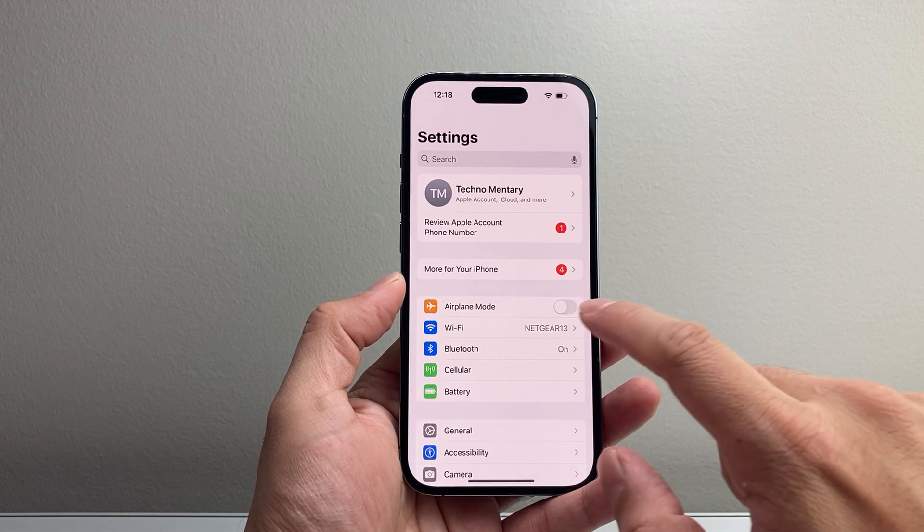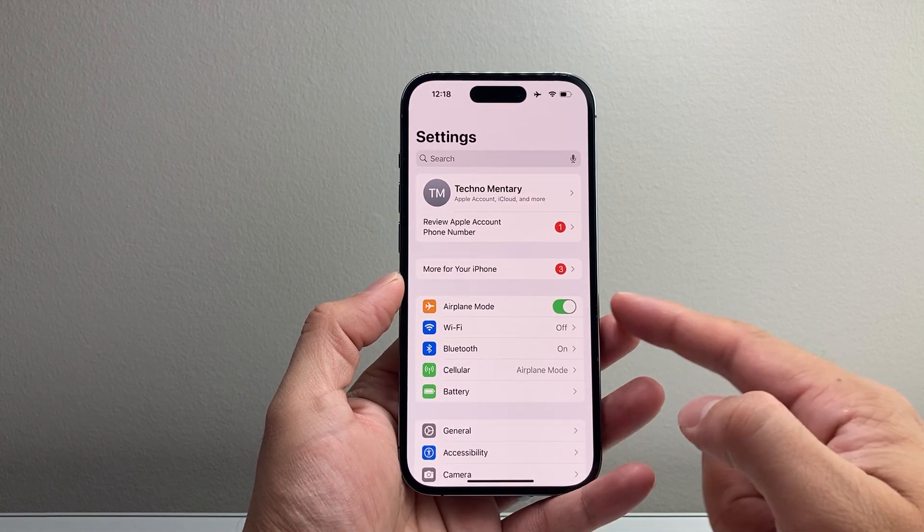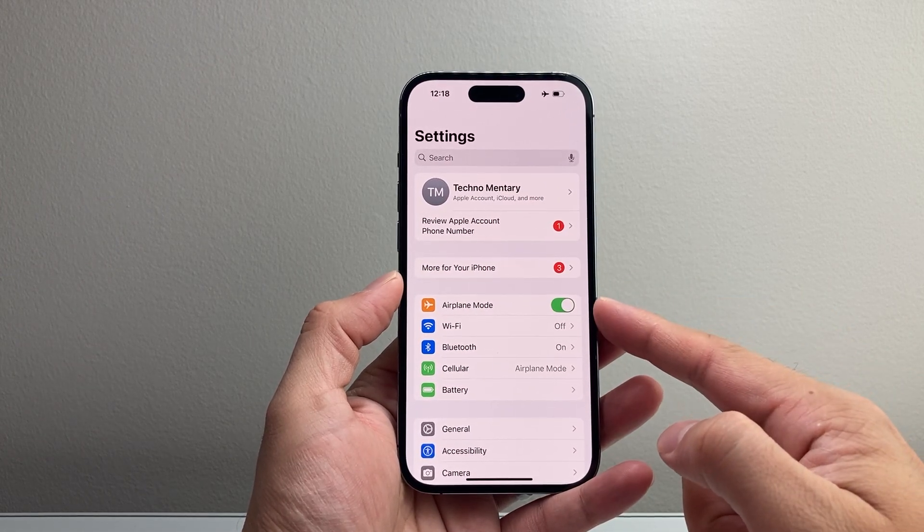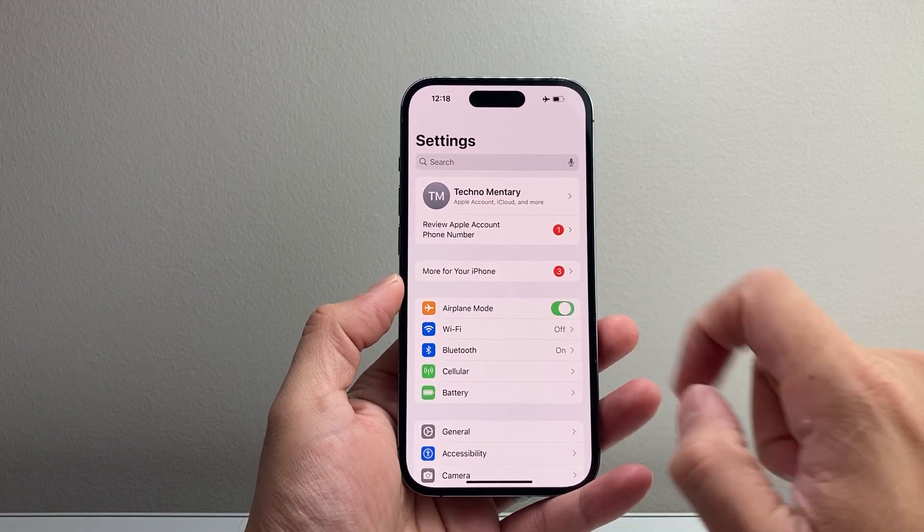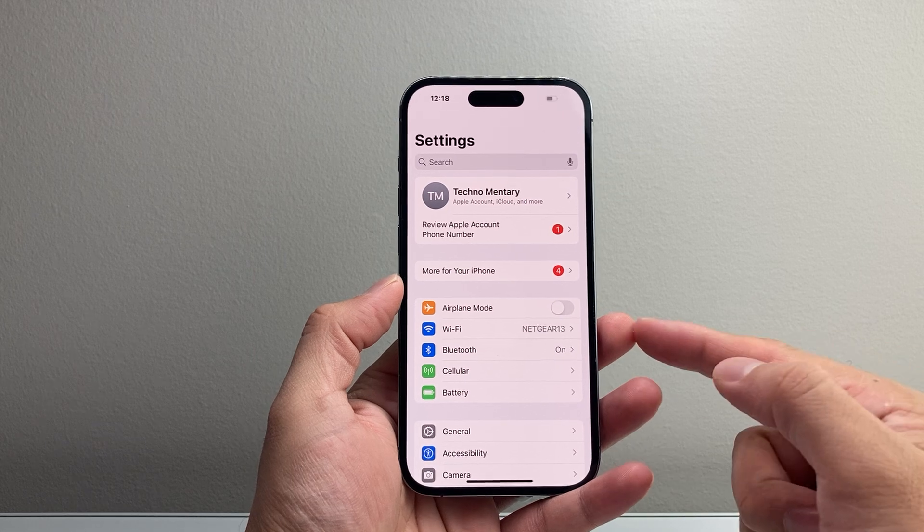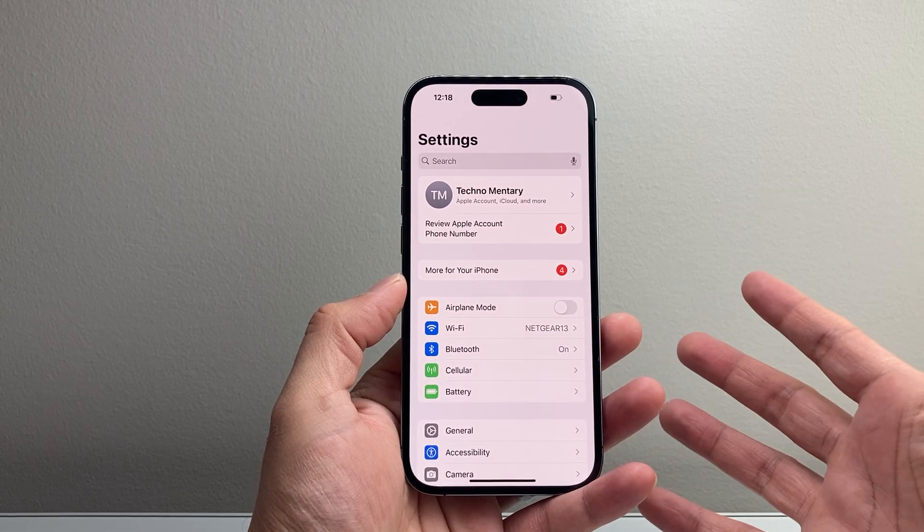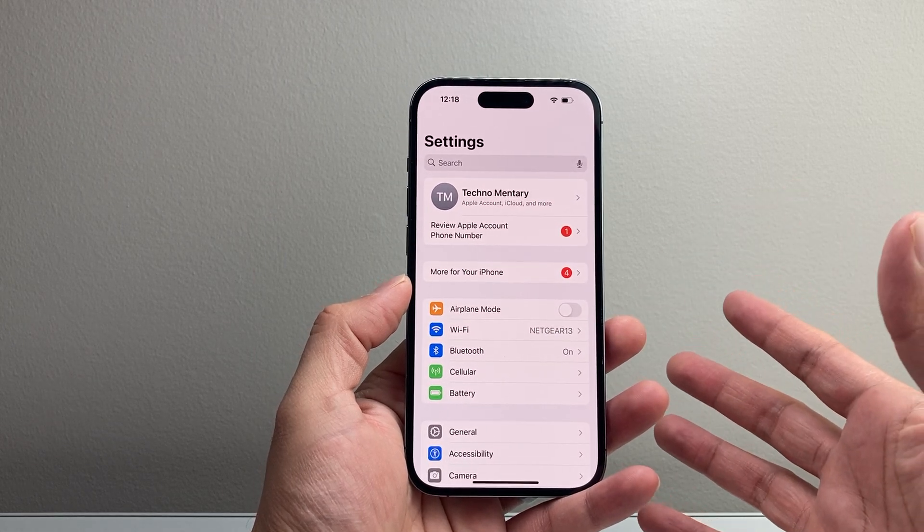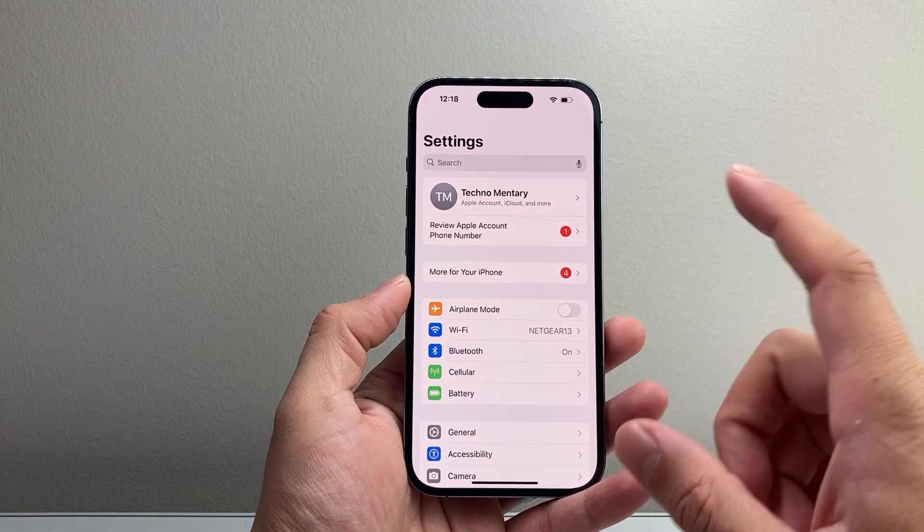You can also do that by going to your settings, putting it on airplane mode and then turn it off and hopefully that fixes your Wi-Fi icon.